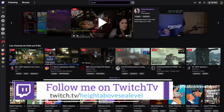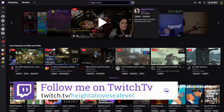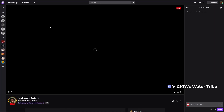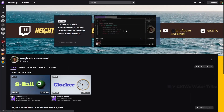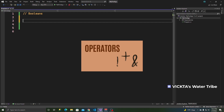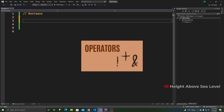Before we get started, if you want to talk more about this kind of thing, be sure to follow me on Twitch at Height Above C Level, where I do some live coding sessions and try to answer some of your questions. In the operators video, I said that comparison operators return a boolean value, so that's one of the things we'll be discussing today. If you're not familiar with operators, I recommend watching that video linked to the top right of your screen.